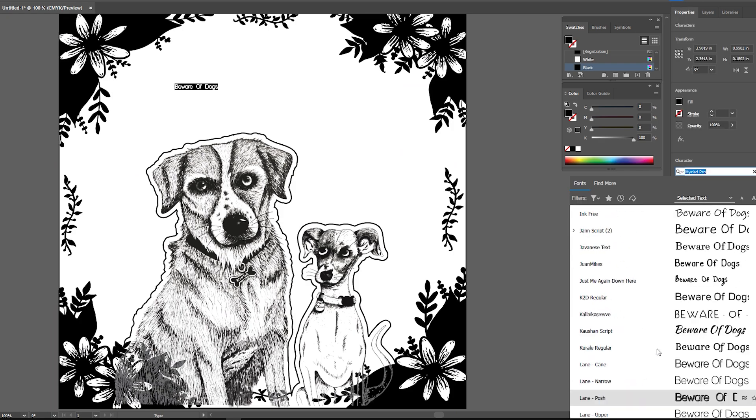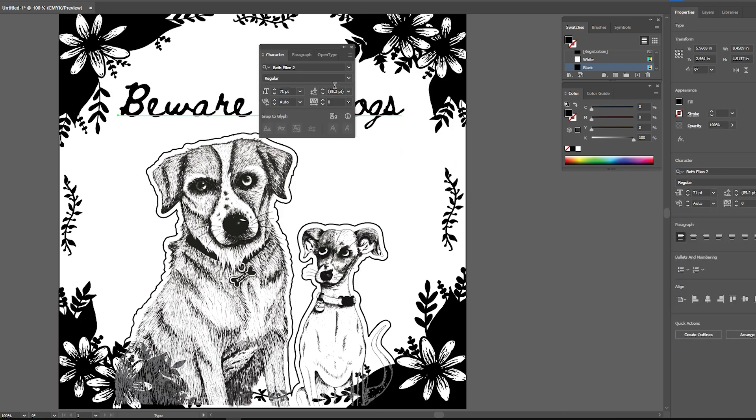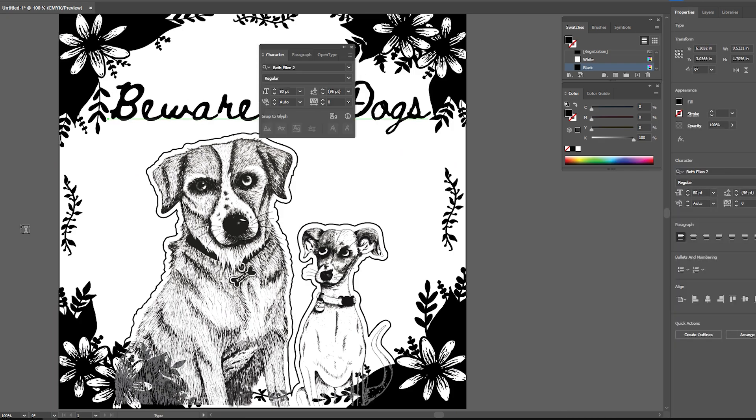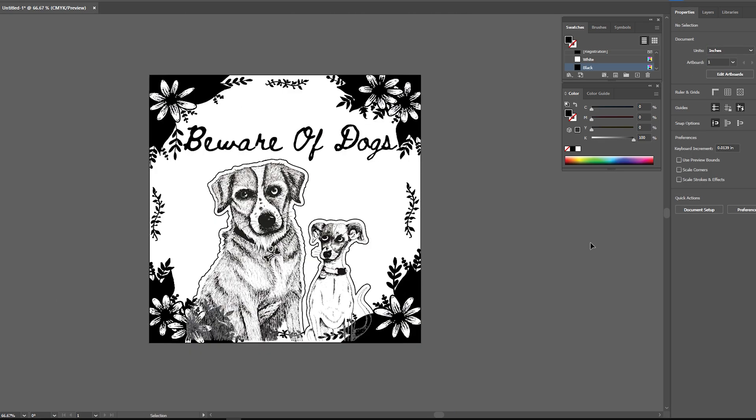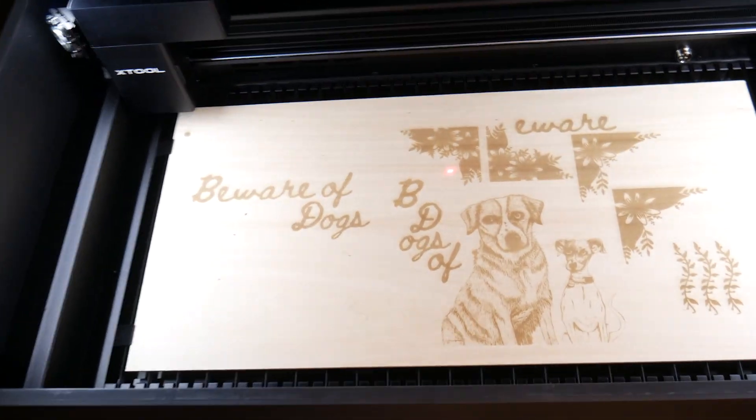I separated it into two files, a vector cut file and a bitmap engraving file. I first ran the engraved file with the suggested settings and here are the results of that.